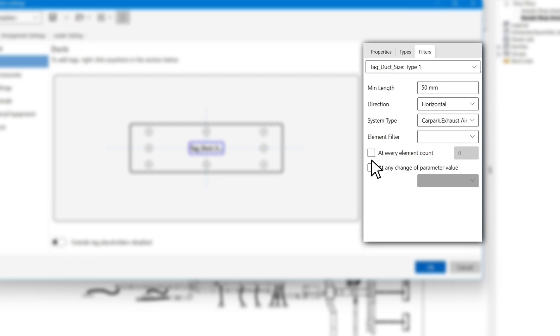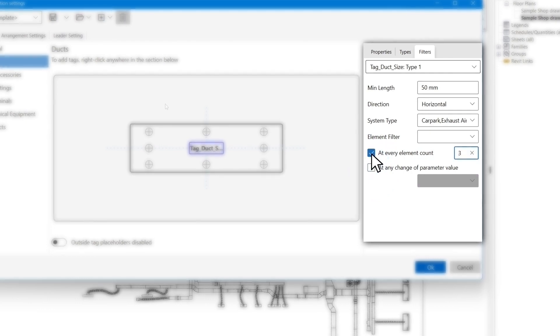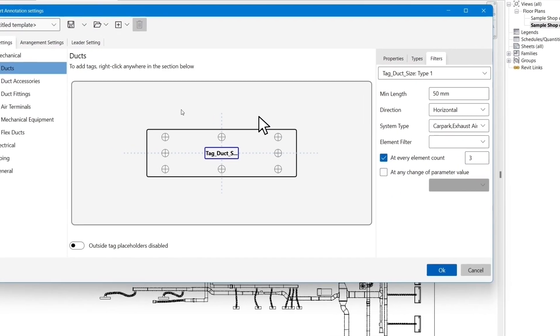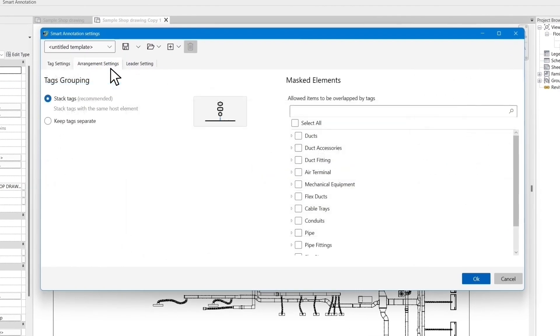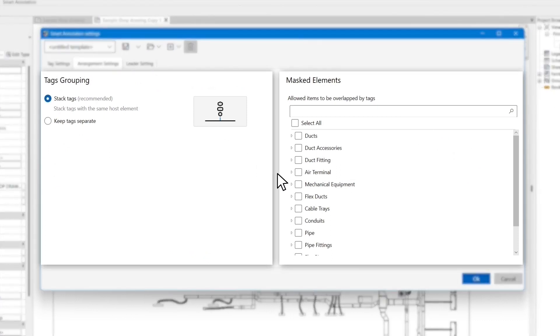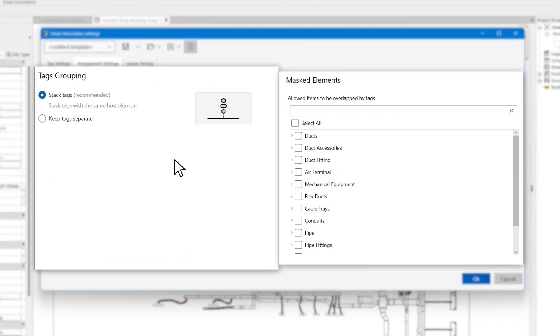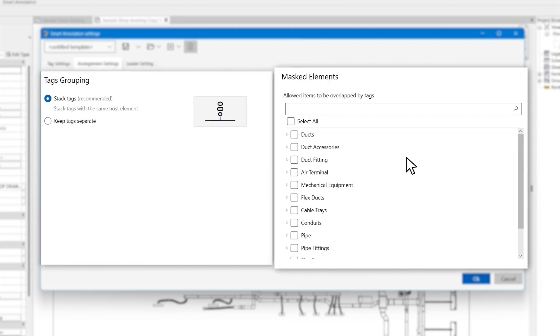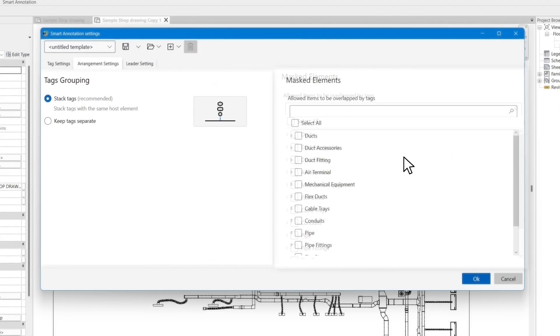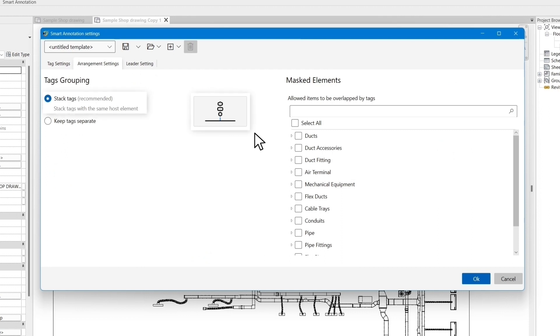Once we have specified the tag settings, we customize placement algorithm settings in the arrangement setting tab. As you can see, the page is divided into two parts: tags grouping and masked elements. By default, smart annotation algorithms will group all the tags belong to the same element and are positioned outside of the object and put one leader line for the group.